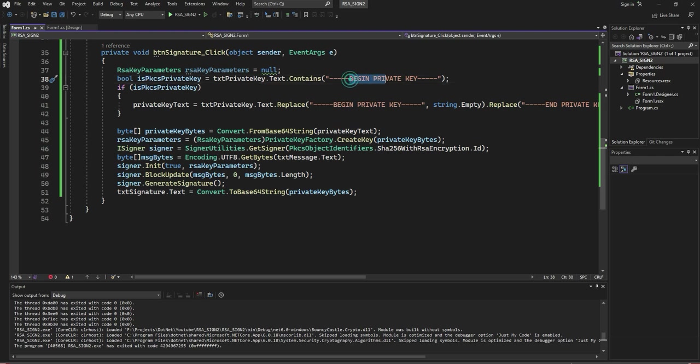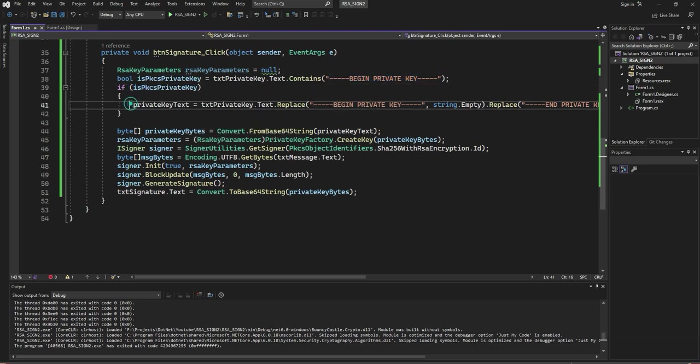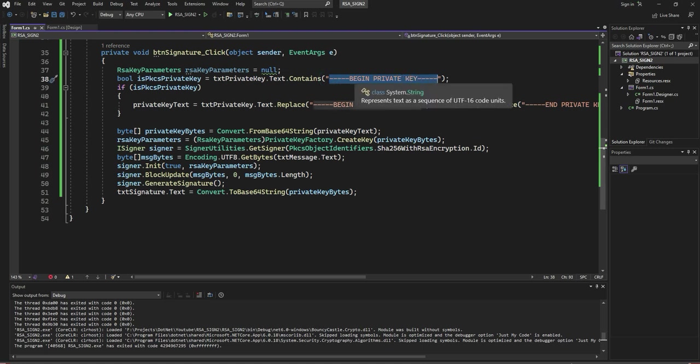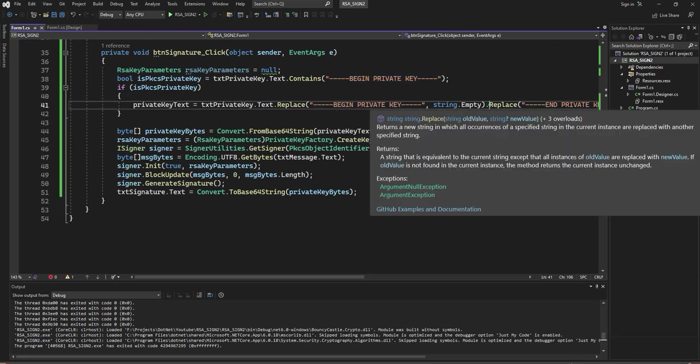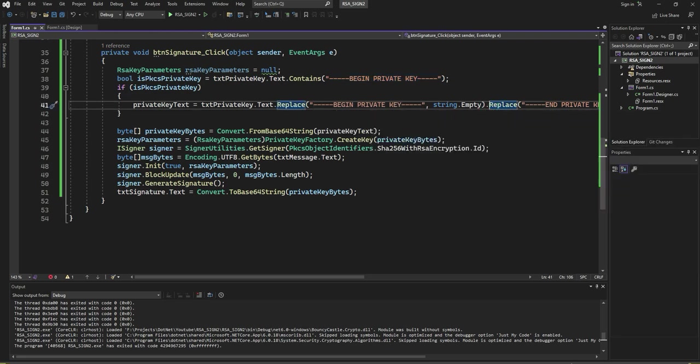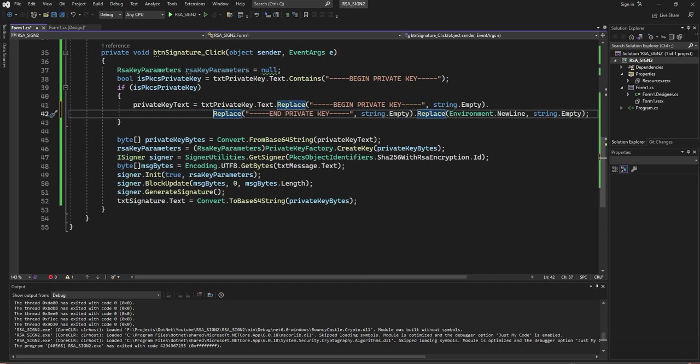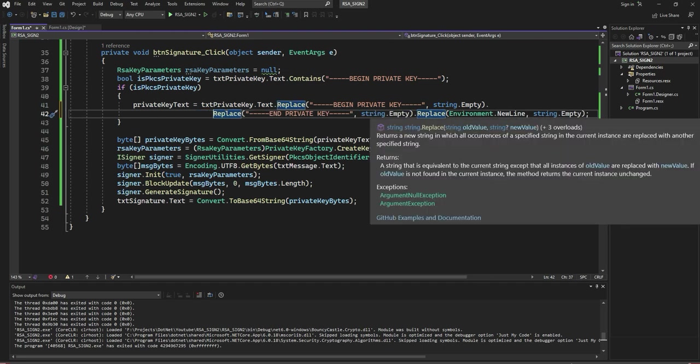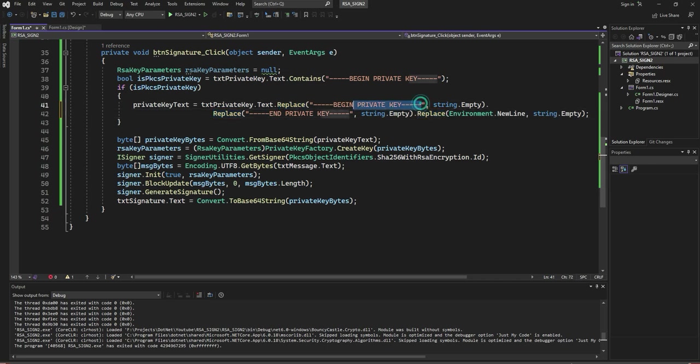Check the private key. If it is there, then remove the 'Begin private key' as well as 'End private key' together. Once you remove it, there will be empty lines. Remove the empty lines also. You will get it as plain text.